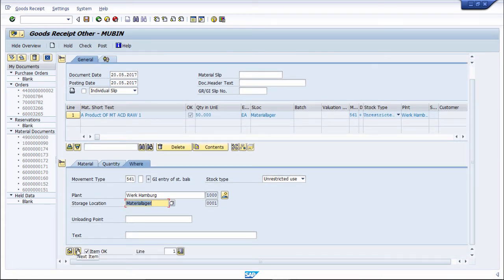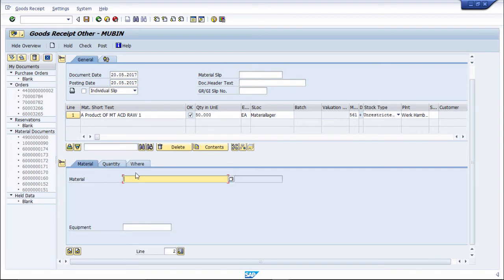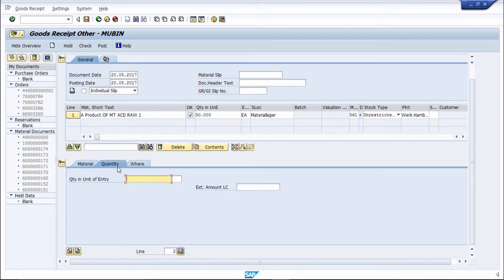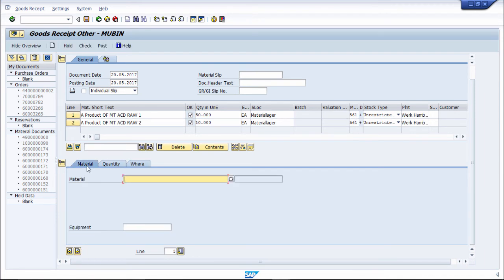If you want to put the next material, go to the next item. Go to the material field and put the next material. Then go to quantity. Movement type is 561 for initial stock posting, plant is 1000, and enter the storage location. Then go to the next item.